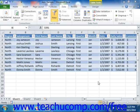When creating a criteria range, it may be useful to note that it does not have to be on the same worksheet. You could have one worksheet with the table data and then a separate worksheet that contains your criteria range or criteria ranges. You can create multiple criteria ranges if you like, but you can only apply one range at a time to the table.